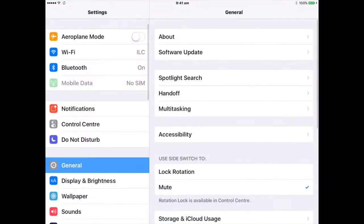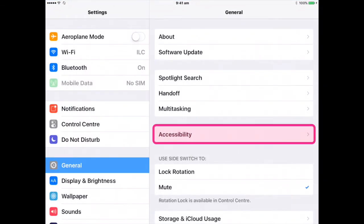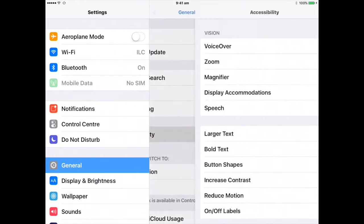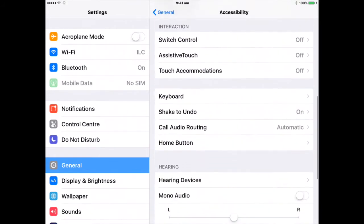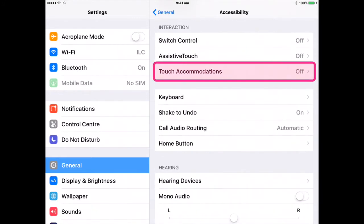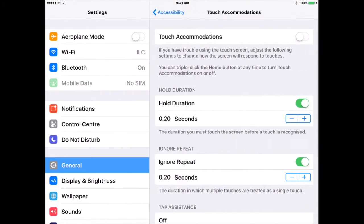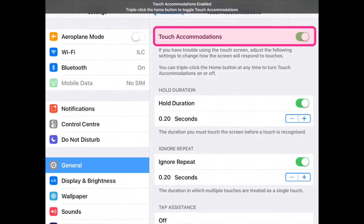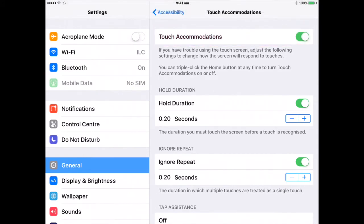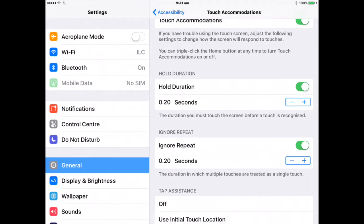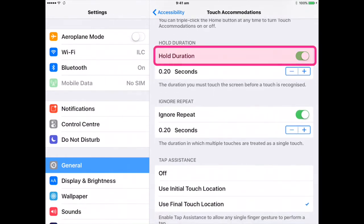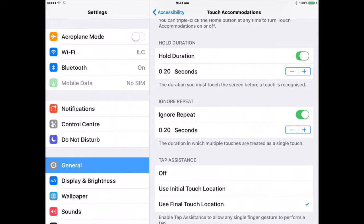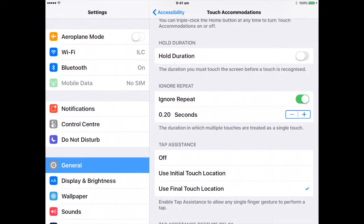Go to Settings, General, Accessibility, Touch Accommodations. Turn on Hold Duration, then use the Gesture Delay Plus and Minus buttons to choose a duration.